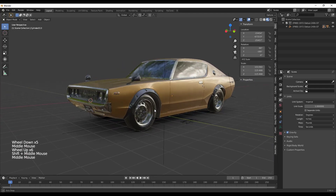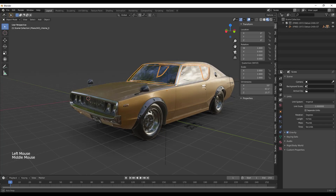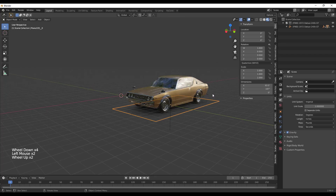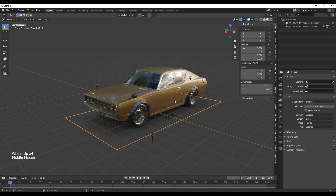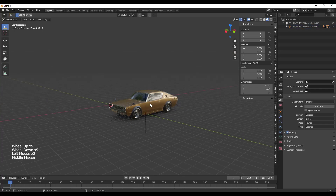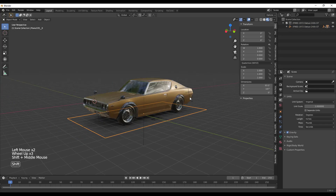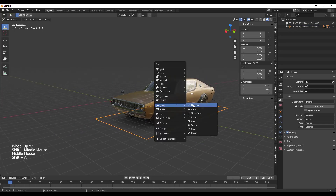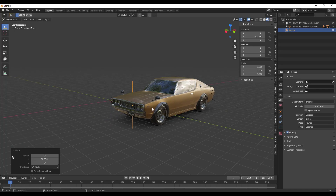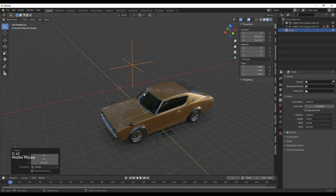Now, remember you're going to want to change all of these to XYZ Euler, otherwise your units in here are going to be kind of screwed up. The first thing we're going to do is take our car and parent it to an empty. We're going to do Shift+A, Empty, and add the Plain Axes.